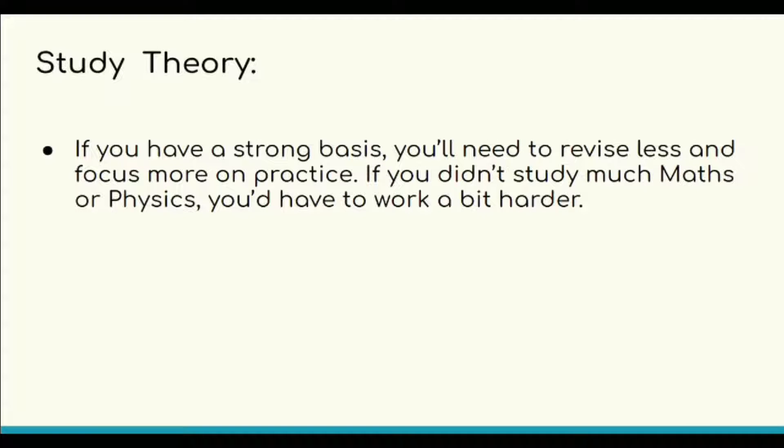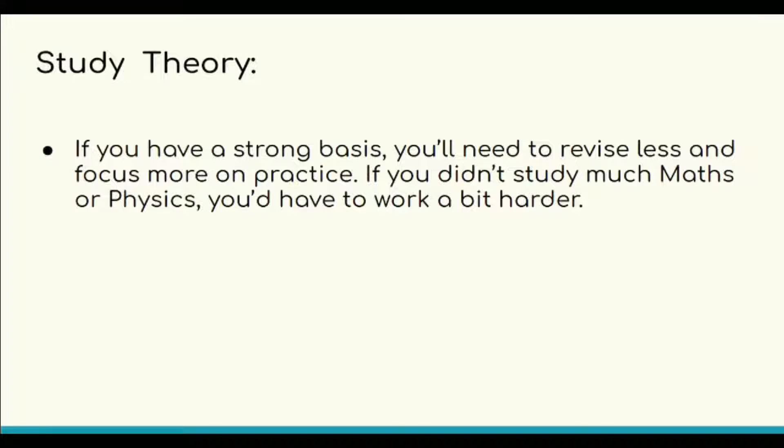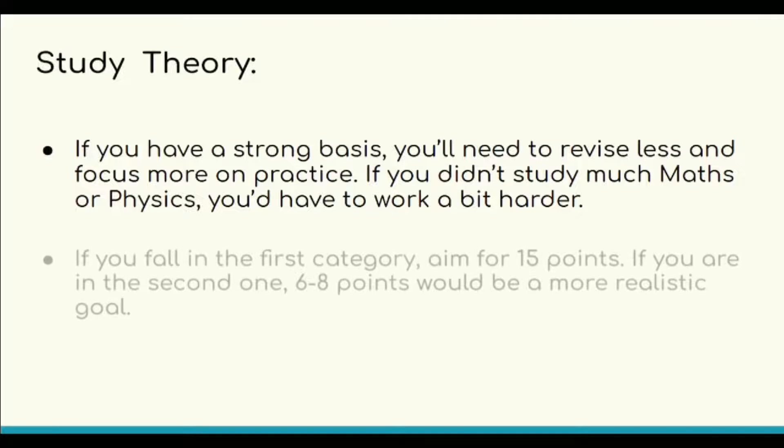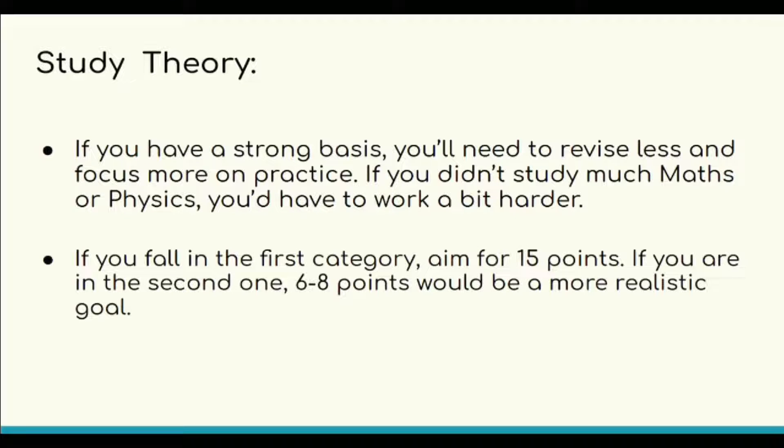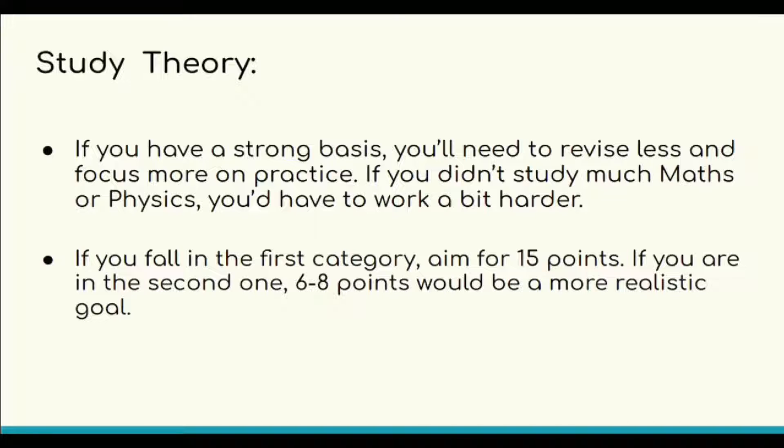Therefore, if you have strong bases, you will need to revise less and focus more on practice. If you didn't study much Maths and Physics, you'd have to work a bit harder. If you fall in the first category, aim for 15 points. If you're in the second one, six to eight points would be a more realistic goal.